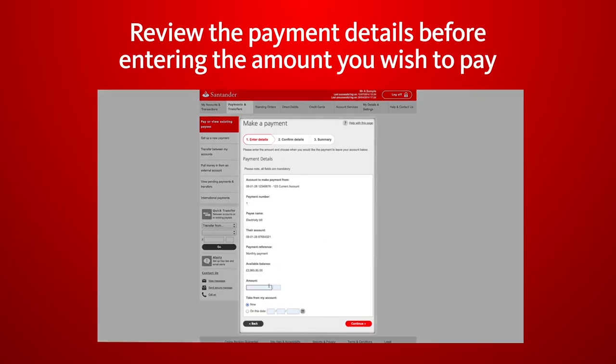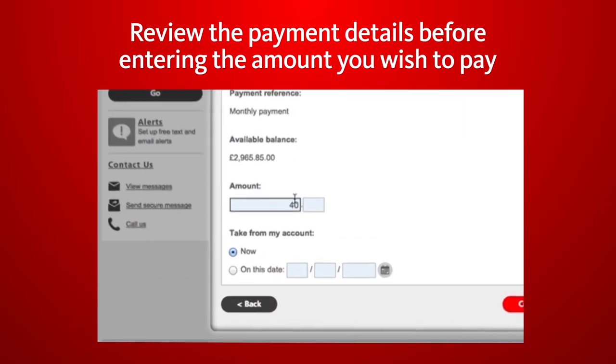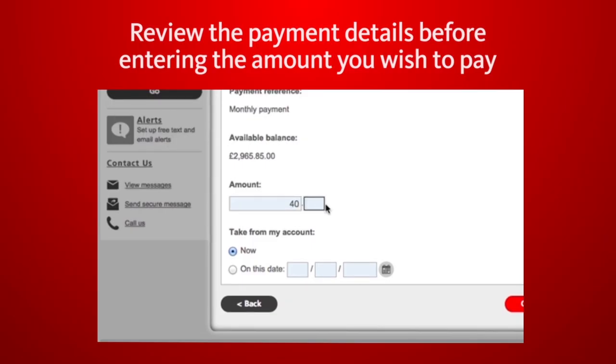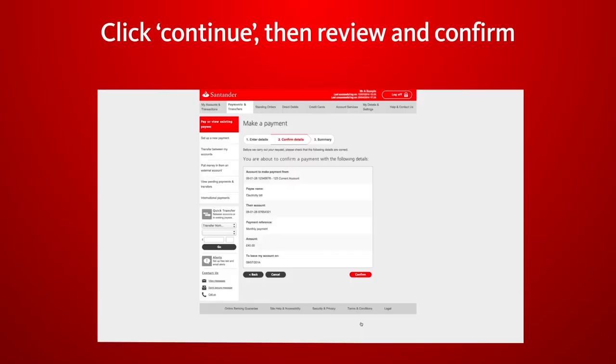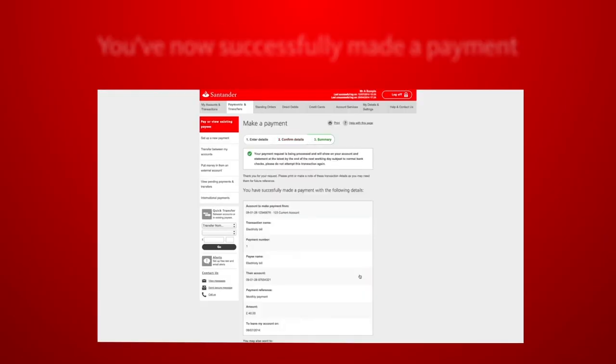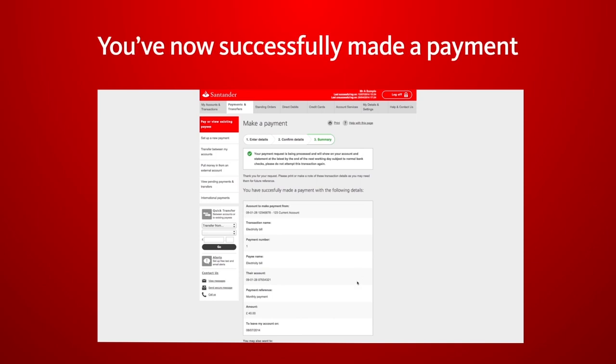You can review all the payment details before entering the amount you want to pay. Click Continue, then review and confirm. You've now successfully made a payment.